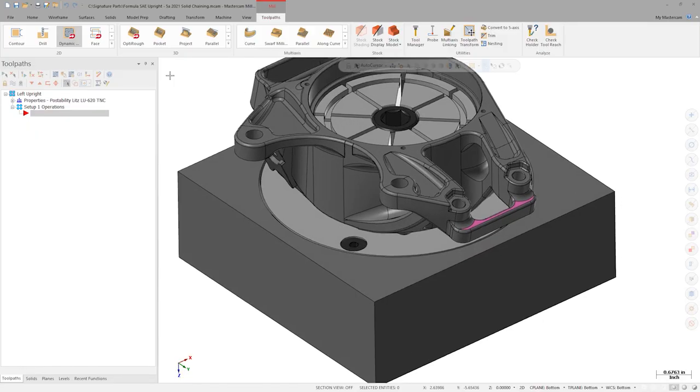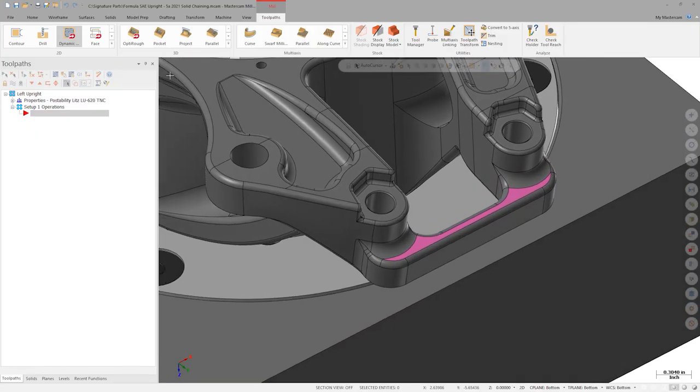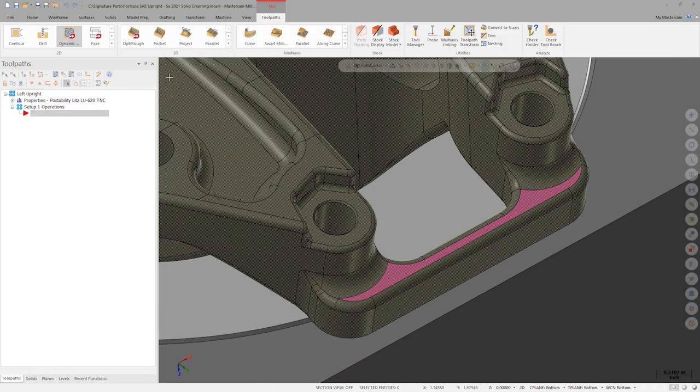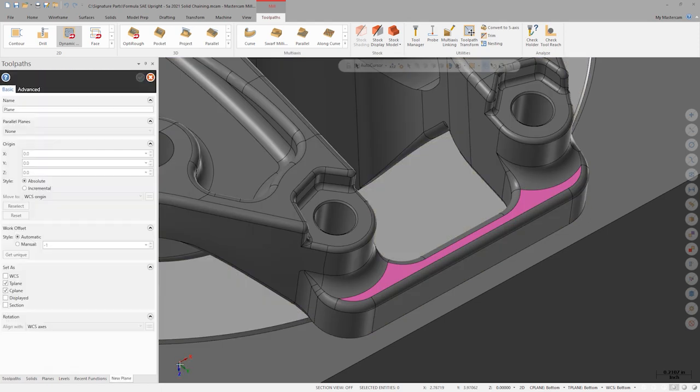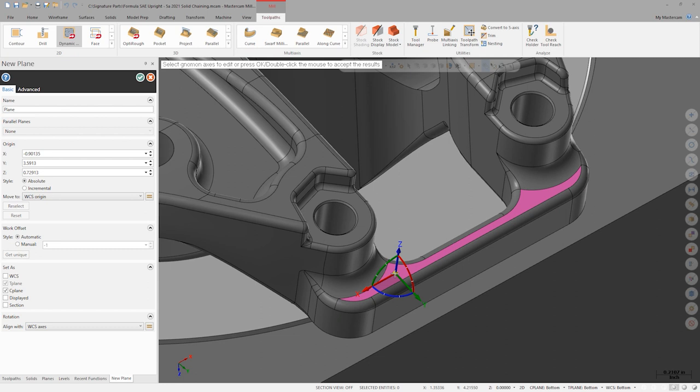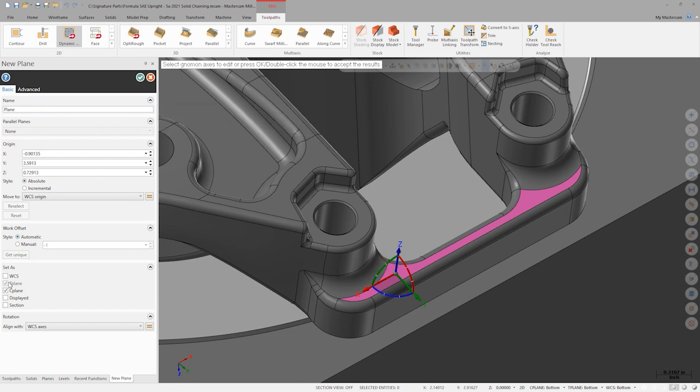First, let's build a plane on this pink face. Click the gnomon in the bottom left of the screen and select anywhere on the face. We can give the new plane a name and set it as the active tool plane and construction plane.